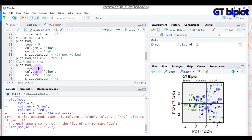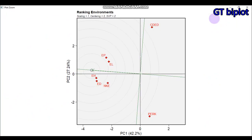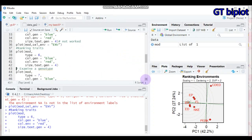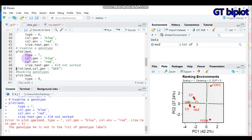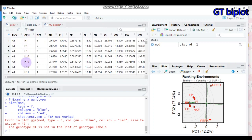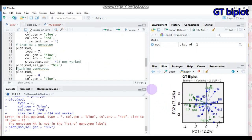Submit type 6 to R Studio and you will get that biplot. Continuing to type 7 — examining a genotype — similar to type 5, you cannot use type equal to 7 directly. Instead, use the plot function with your model, and use the select function called 'sel_gen' — which stands for selected genotype name — to specify which genotype you want to examine. Submit this and you will get the result.